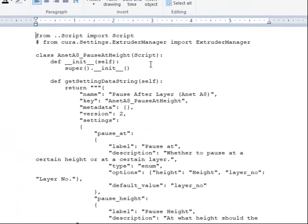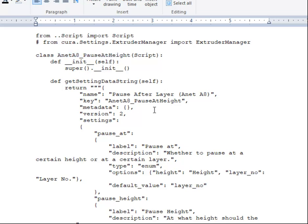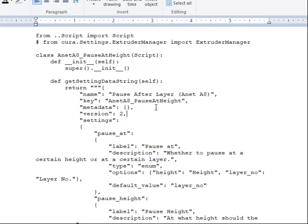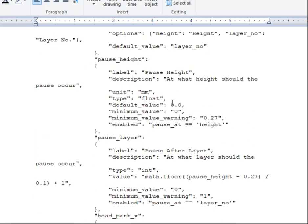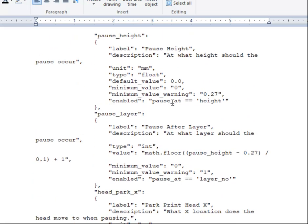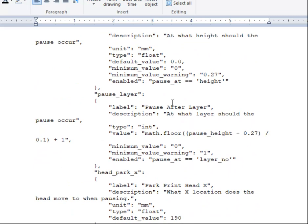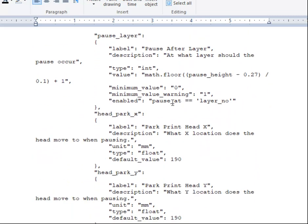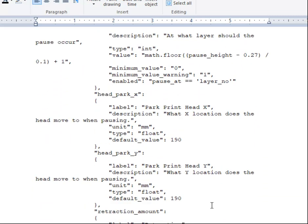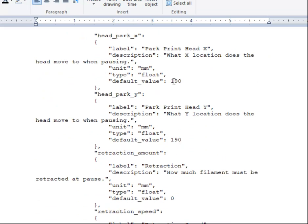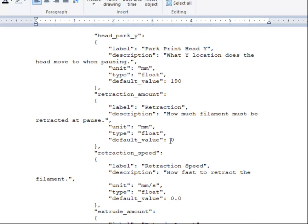And all I had to change was, I gave it its same name. I don't even know Python. I changed this to match the name, and then I changed what it shows up as in Cura. And then I went in and I made a lot of default value zero because I don't really know, change anything.